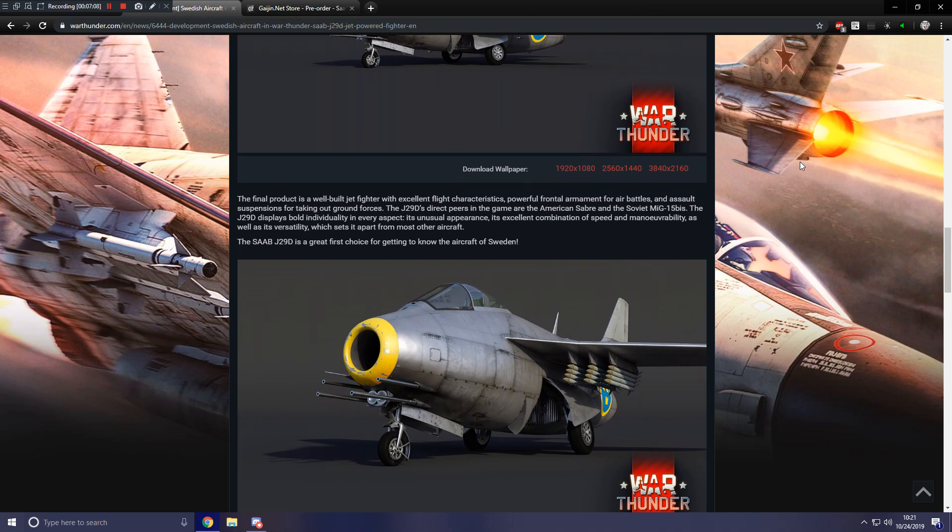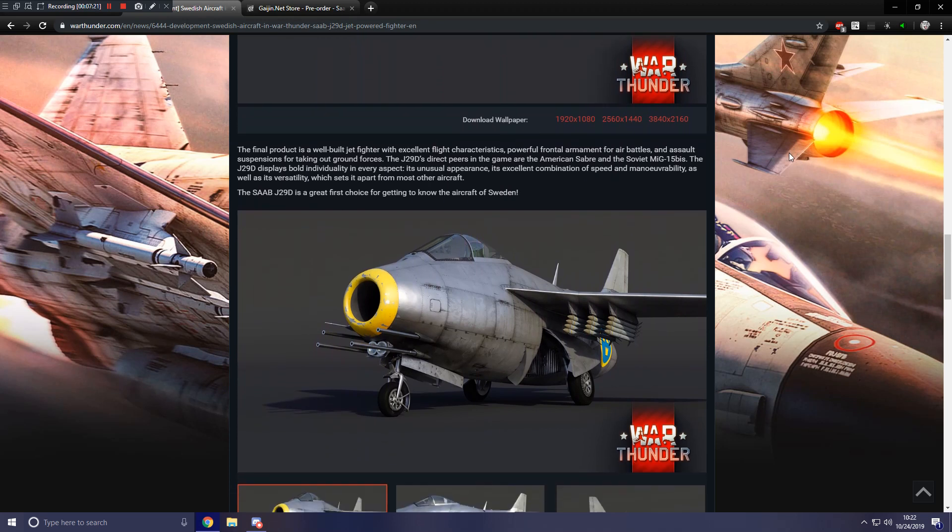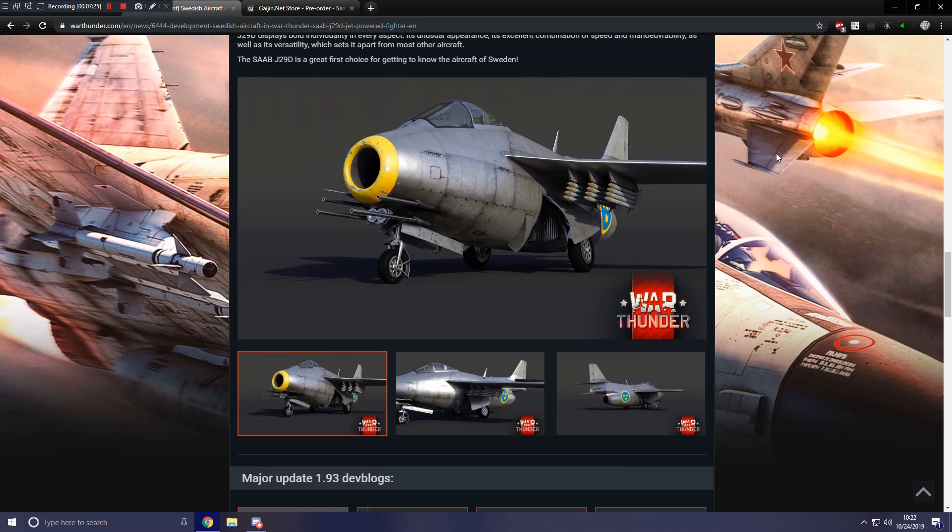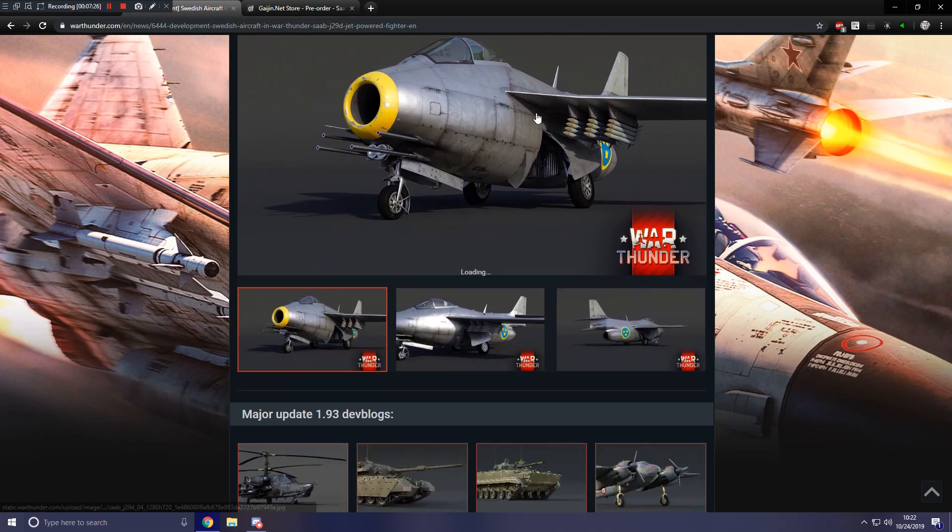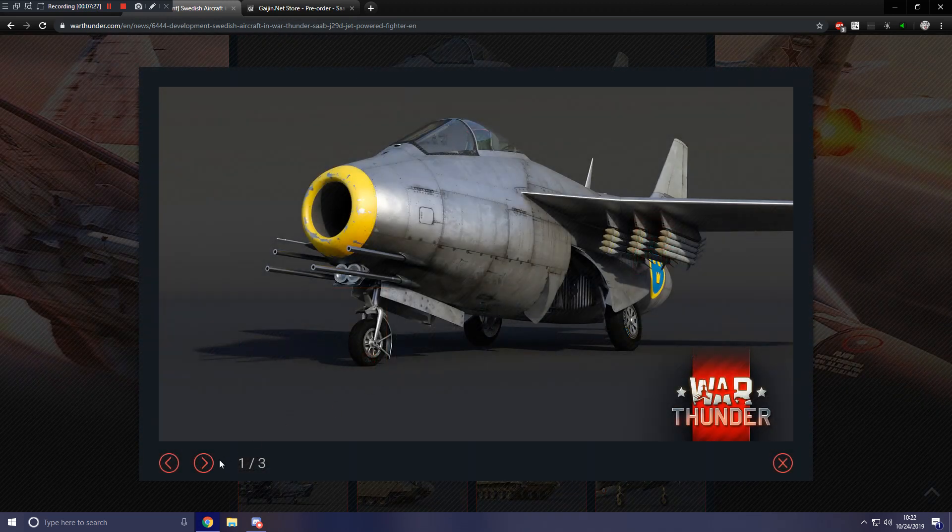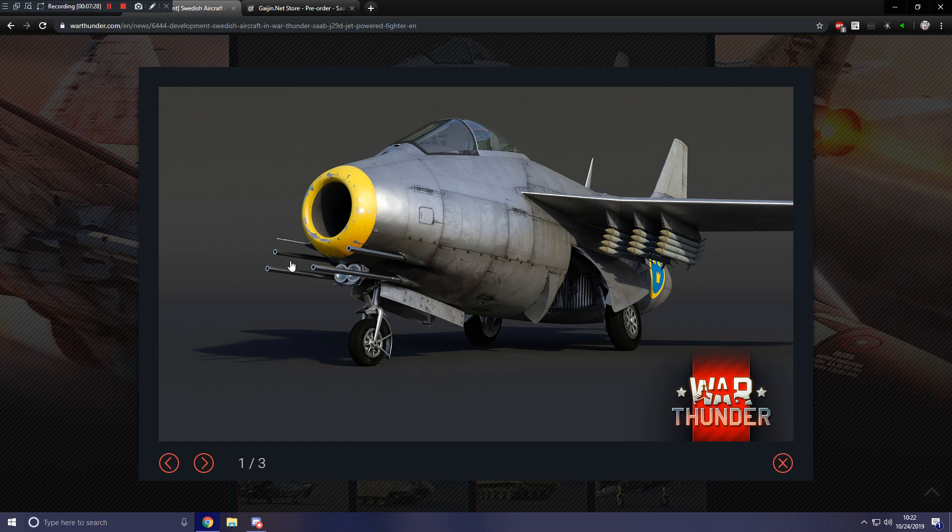The J29D displays bold individuality in every aspect. Its unusual appearance, its excellent combination of speed and maneuverability, as well as its versatility, which sets it apart from most other aircraft. The J29D is a great first choice for getting to know the aircraft of Sweden. And here we can get some close-ups.